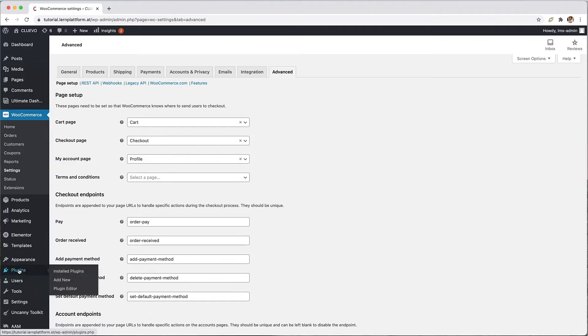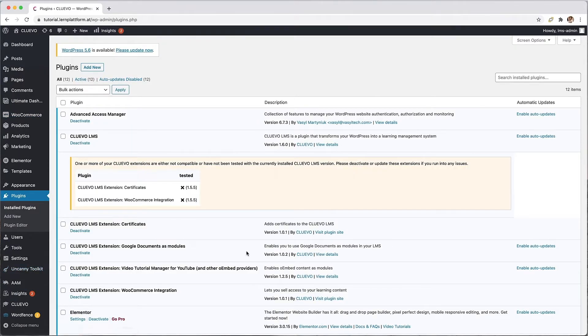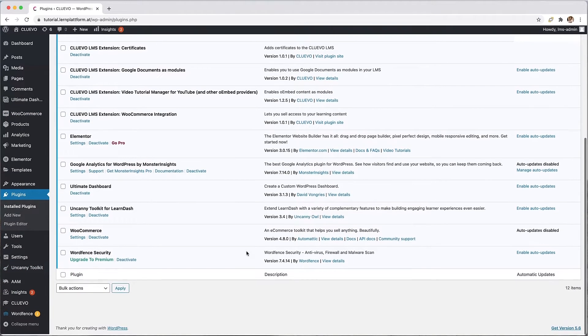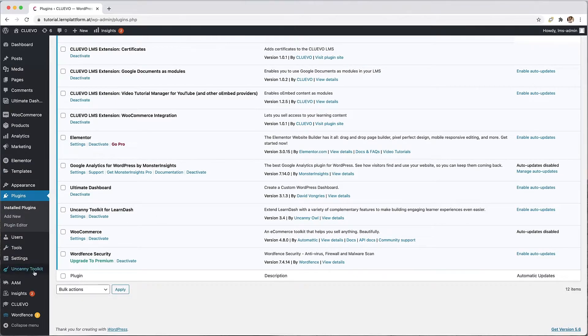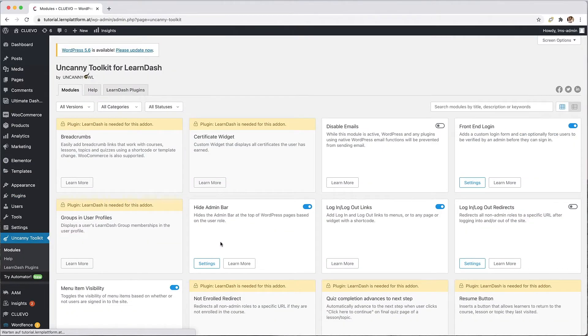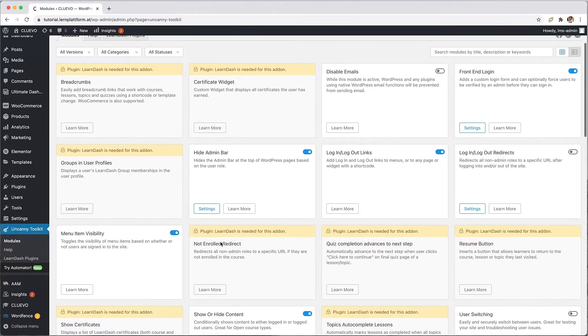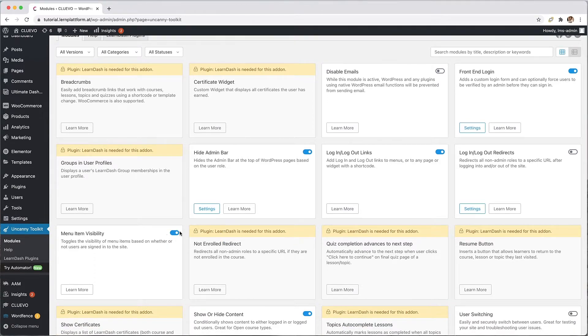We recommend you the free plugin Uncanny Toolkit to use the advanced menu settings. Install also this plugin and activate the feature menu item visibility.